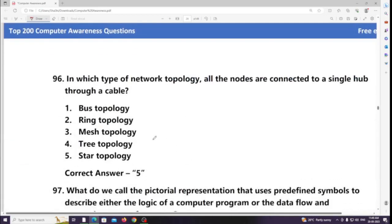In which type of network topology are all the nodes connected to a single hub through a cable? Answer: Star topology.